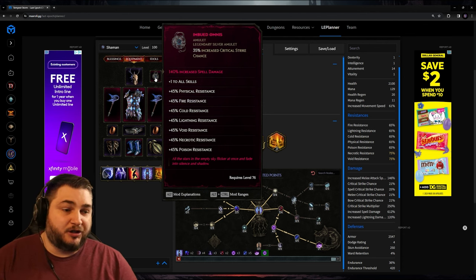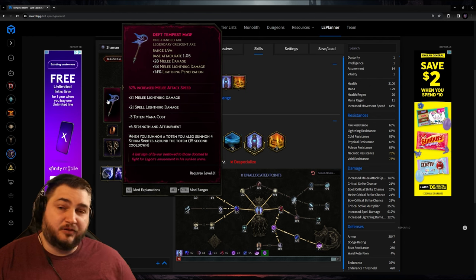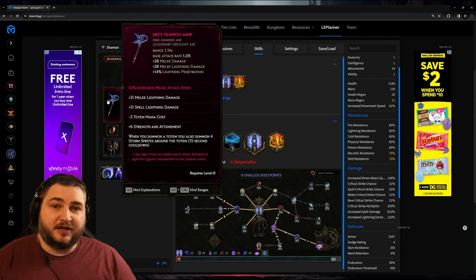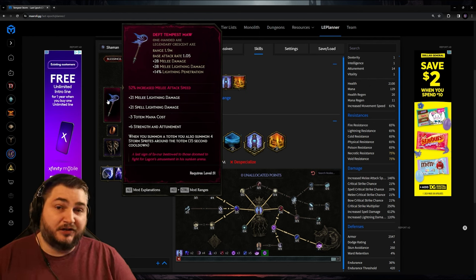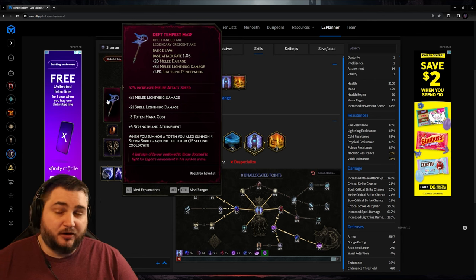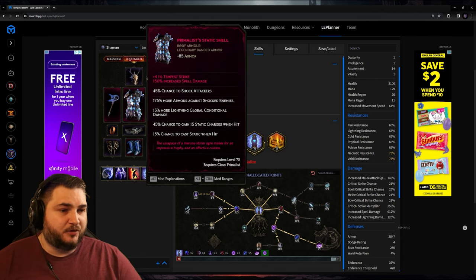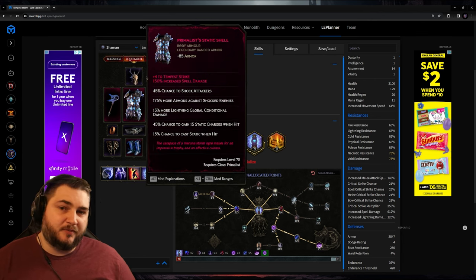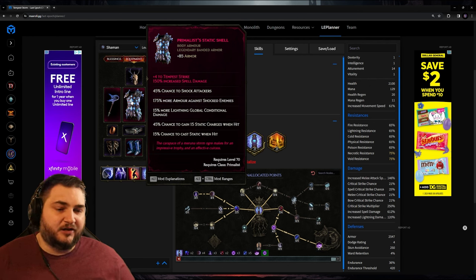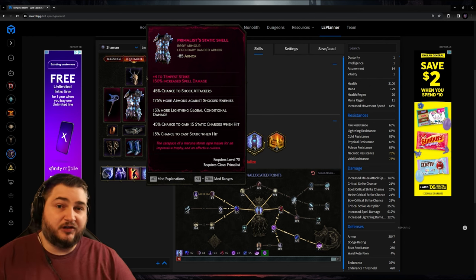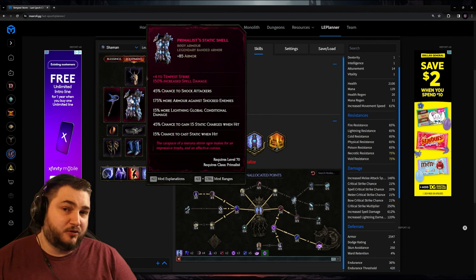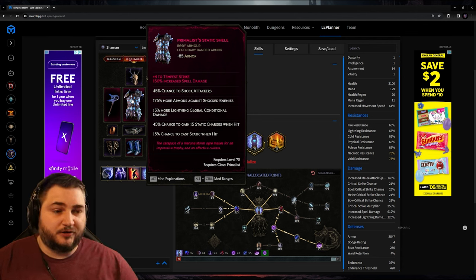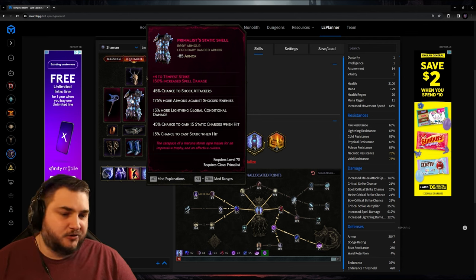And for the added stat, I went with the increased spell damage. For both of our one-handers, I went with Deft Tempest Maw. The added stat is increased melee attack speed on both of them. And this just has a lot of nice synergizing stats. Again, if you know a better alternative, let me know. For the chest armor, I went with the Primalist Static Shell. It seemed to synergize pretty well, but there might be better choices. I think that it's entirely possible that some of these uniques will get replaced with normal items, just so that it's easier to choose the stats that you want. But the most important thing on the chest piece is the plus four to Tempest Strike. That also comes with a nice increase to spell damage.